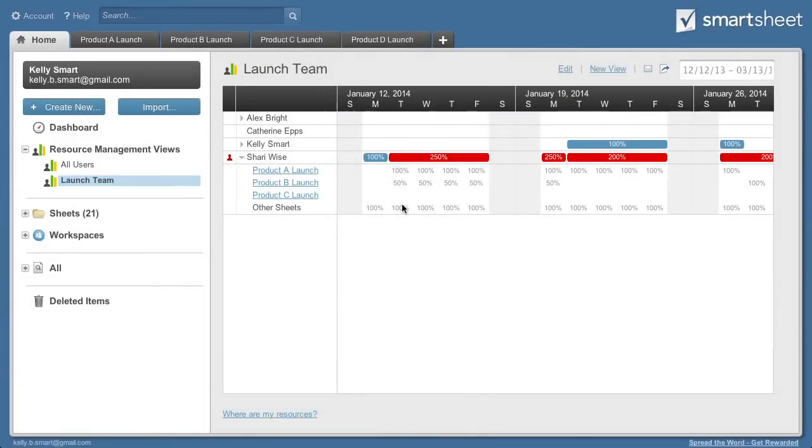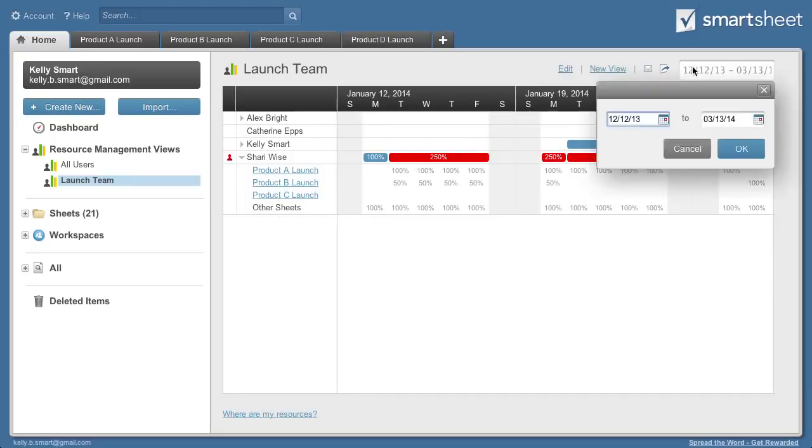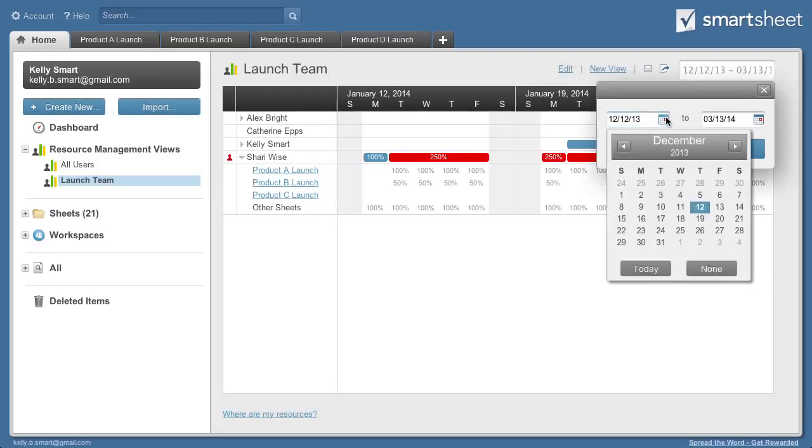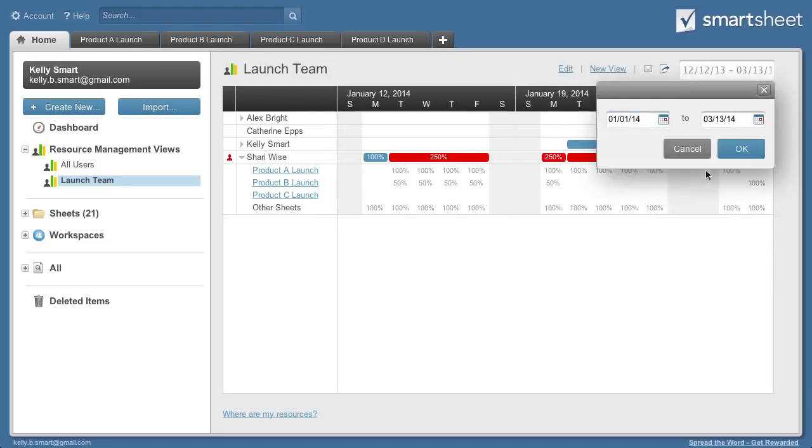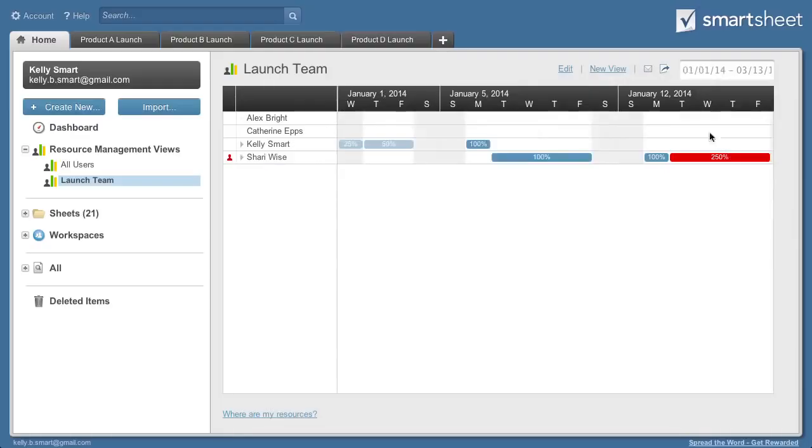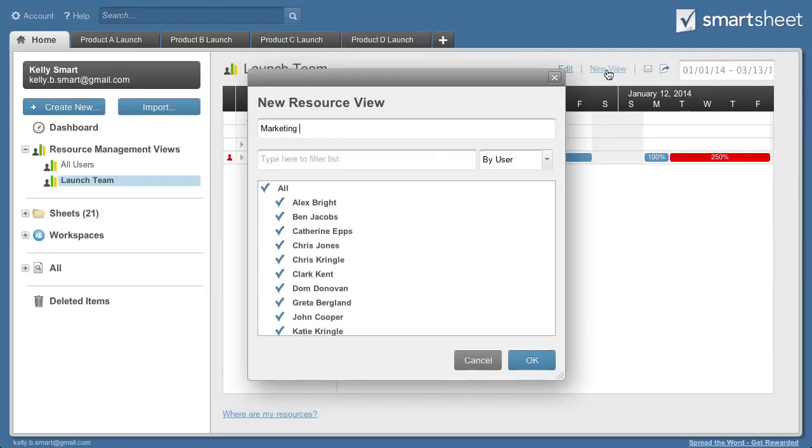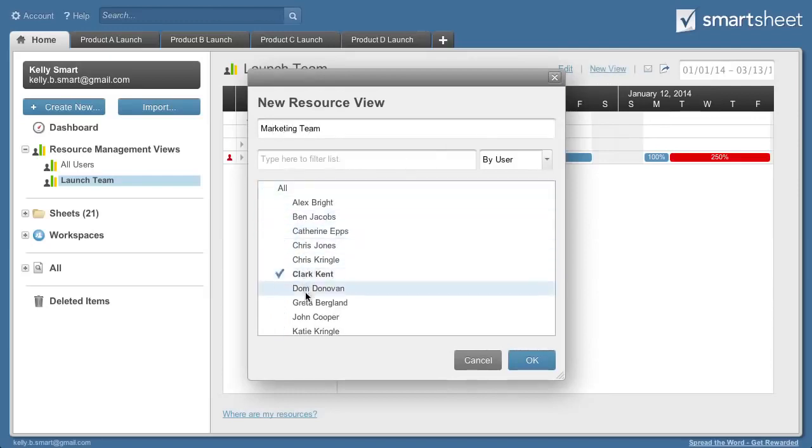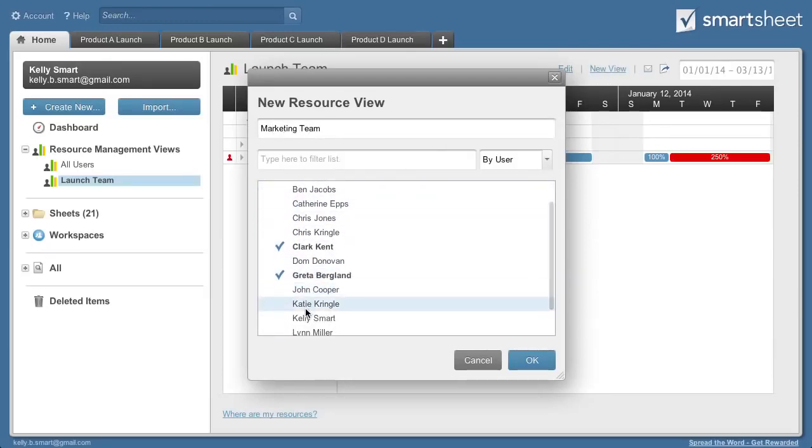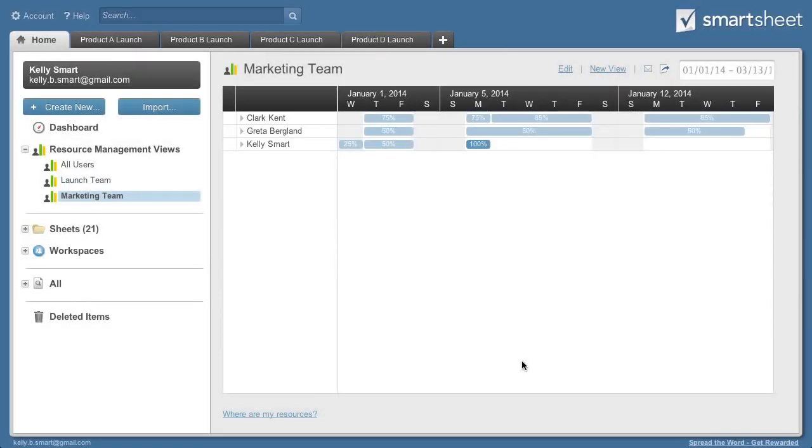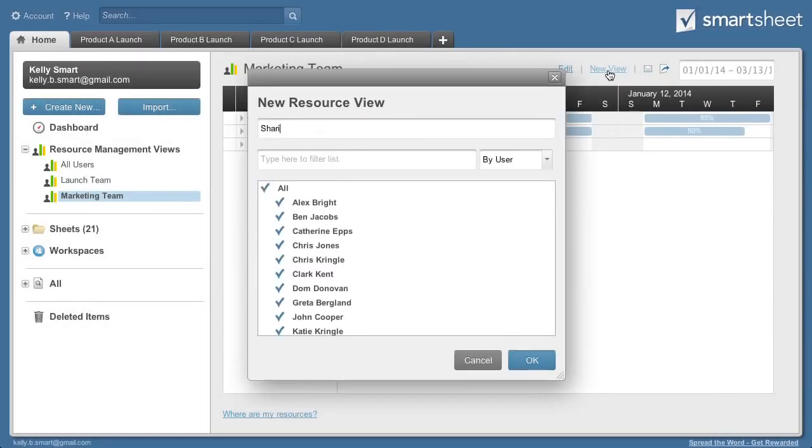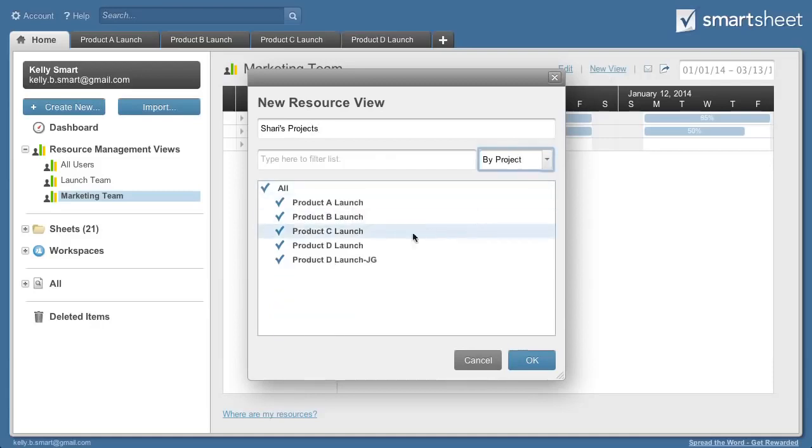In cases where you aren't shared to a sheet, you will see the allocation amount but not the sheet name. You can change the view to show a specific timeframe, as well as create new views to look at groups of resources like your team, or groups of projects like the projects owned by you or all projects related to the launch.